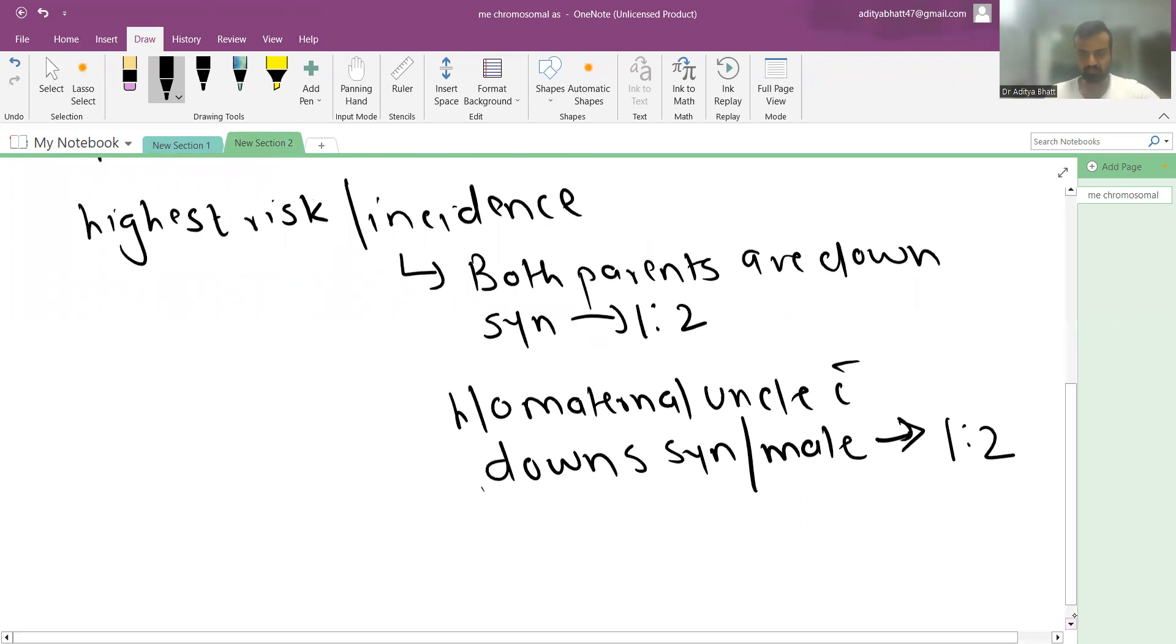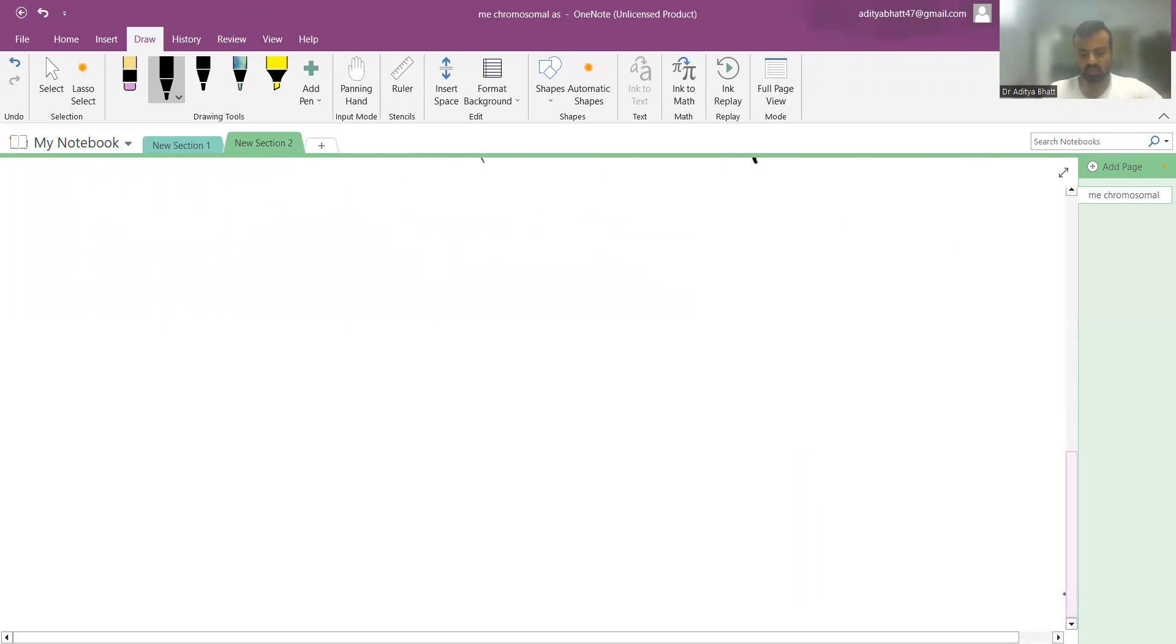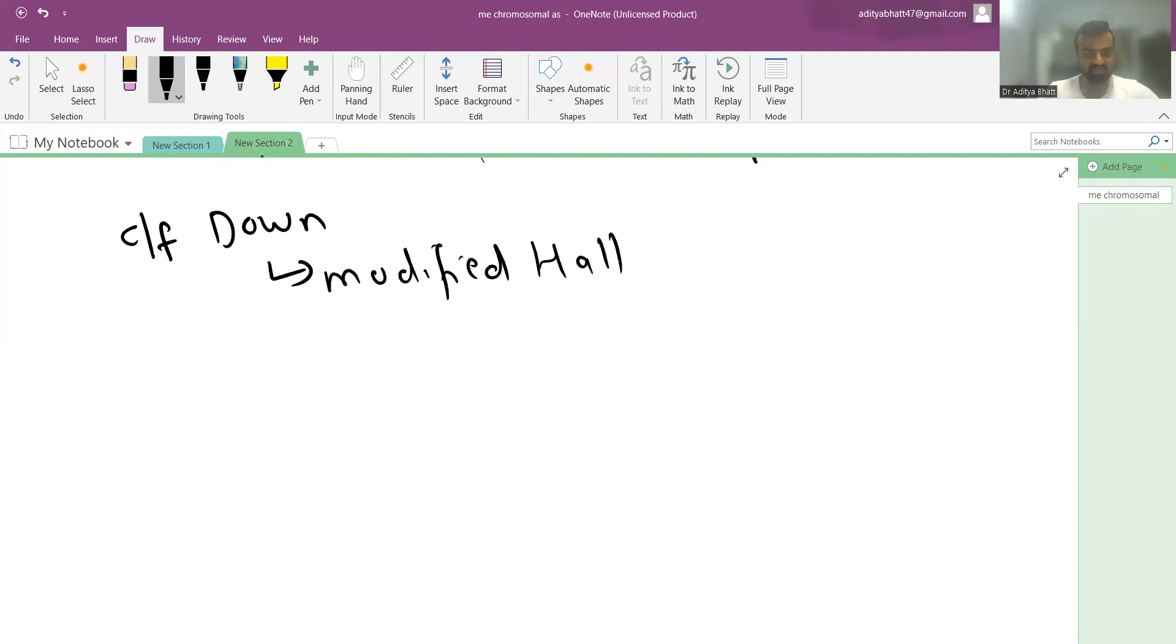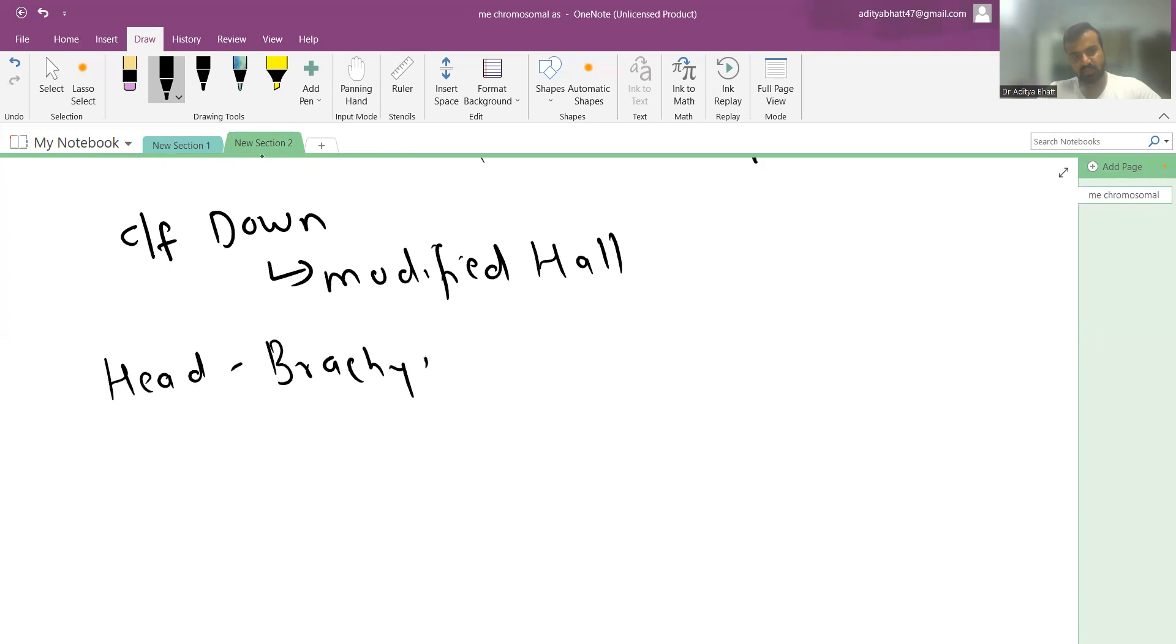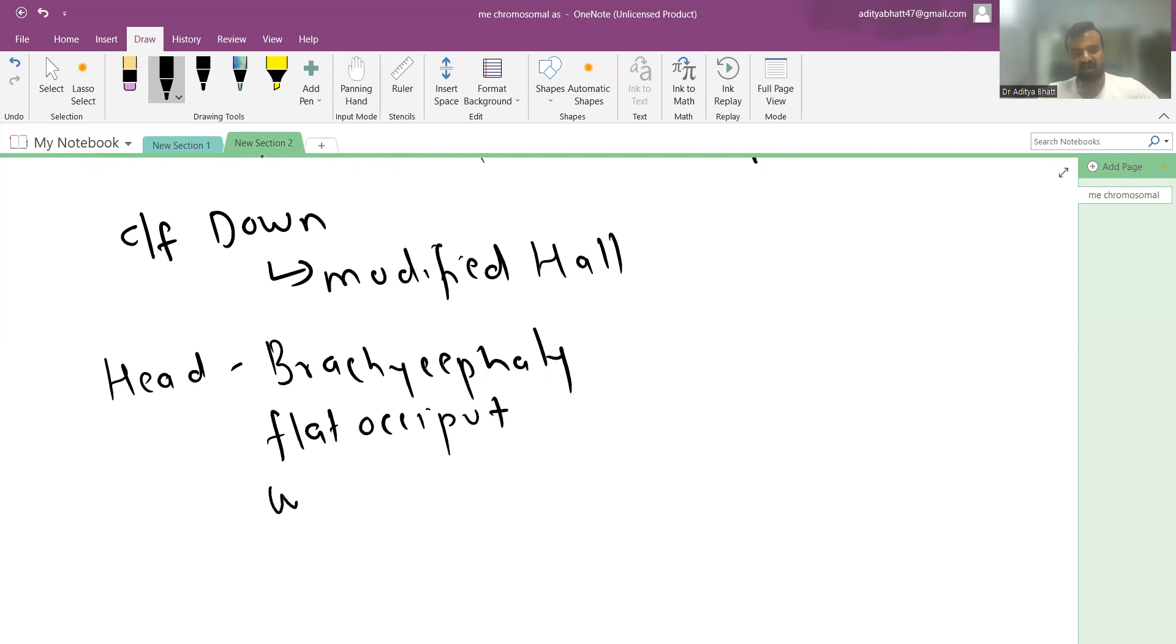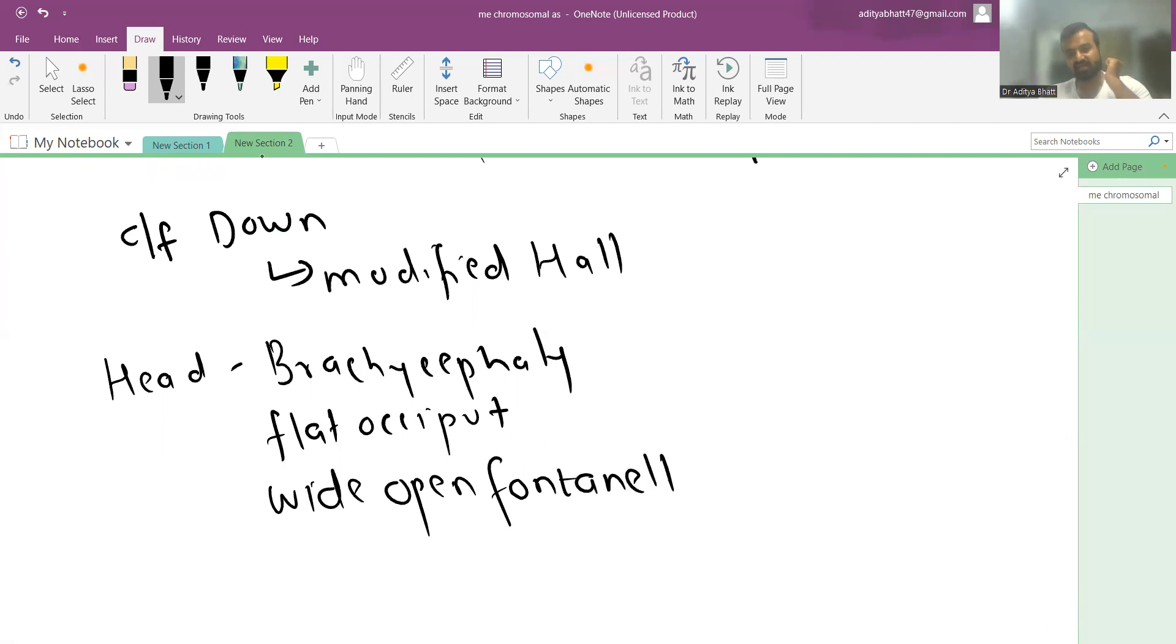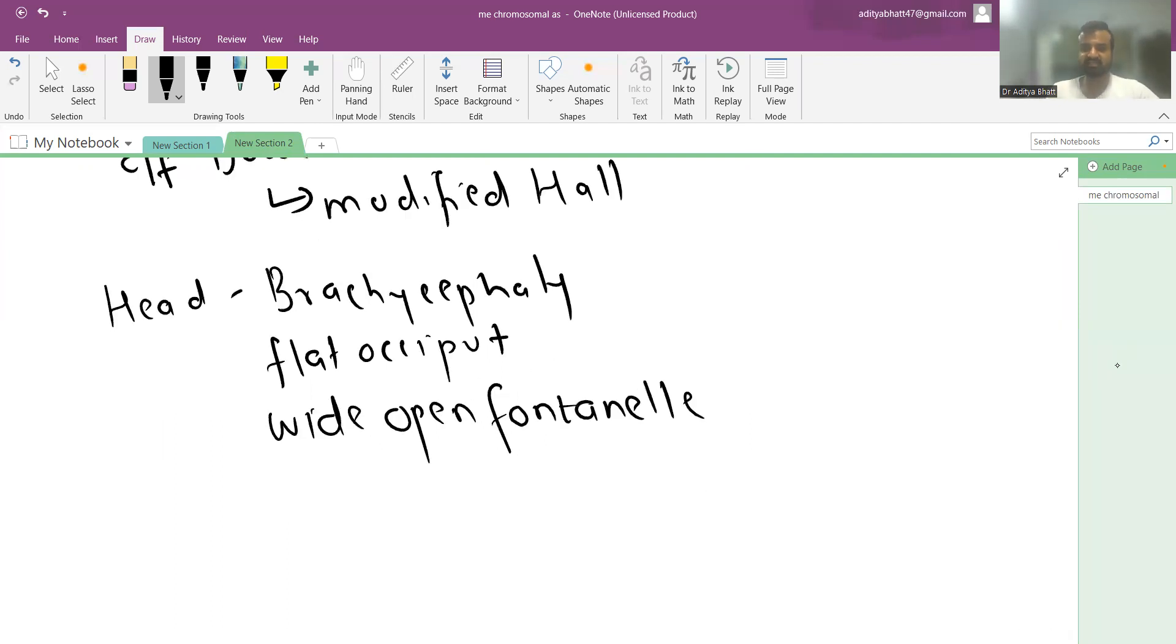Clinical features of Down syndrome use the Modified Hall criteria. Head findings include brachycephaly, flat occiput, and wide open fontanels. There are six fontanels total instead of the normal four, with two extra fontanels in the temporal areas.